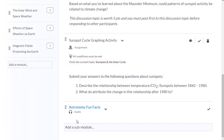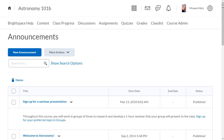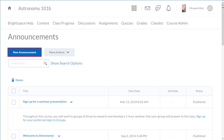Next, let's set up a release condition for responsive communication. Navigate to Announcements and click New Announcement.